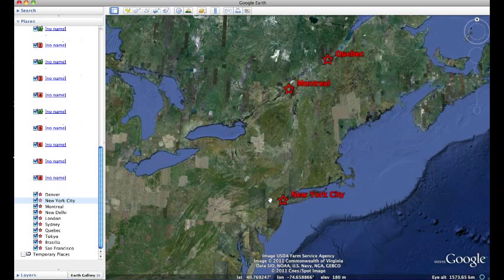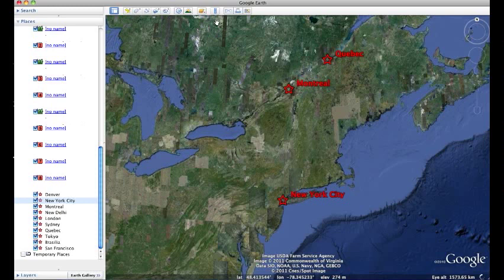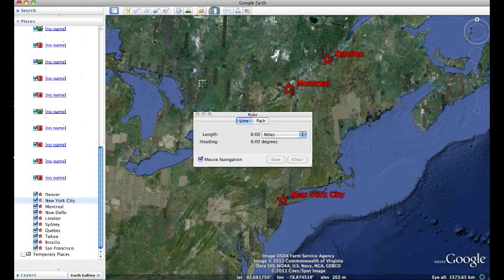Let me demonstrate how the ruler tool can work for you. If I want to measure the distance from New York City to Montreal, I'm going to go to the top toolbar menu and look for an icon that looks like a ruler. That's the ruler tool.